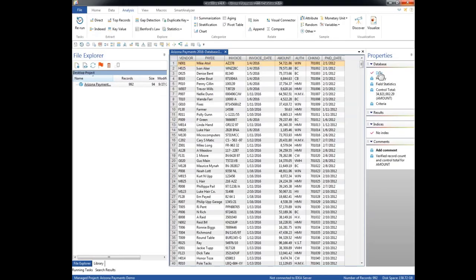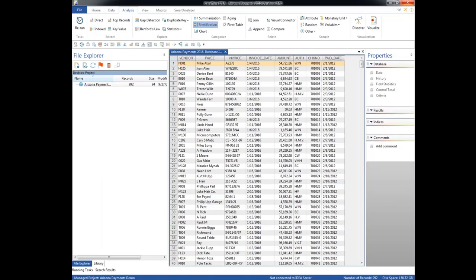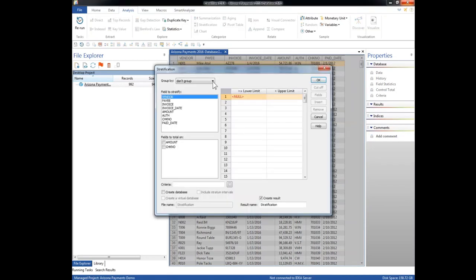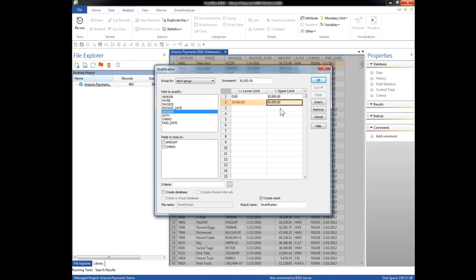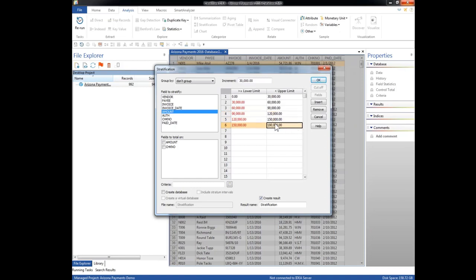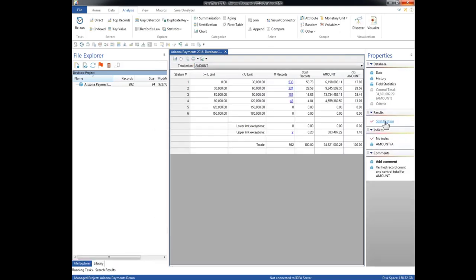Returning to our original data set by clicking on data in the properties box, we now select stratification off the analysis ribbon. We're going to stratify on the numeric field amount. We're going to use an increment of 30,000. So we change that to 30,000. It already knows that the lower limit of our data is zero, so we simply collect 30, 60, 90, 120, 150, and 180. That's six bands. That ought to be sufficient to capture most of our data. Total on amount. And click OK. And this is the result of our data. So we can see here the number of records as well as the total amount in each of our bands. Zero to 30, we have 533 records with a total of about 6.2 million. And so on.